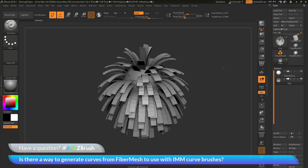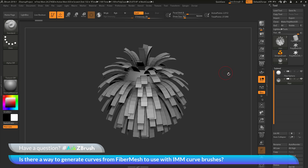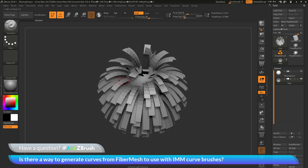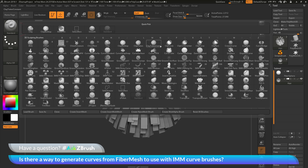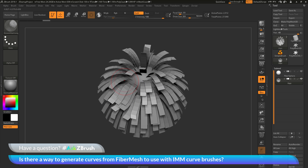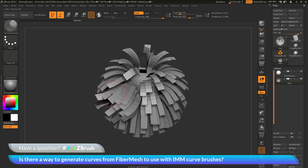I have ZBrush loaded up with an example model file. The question is about using fiber mesh, then after generating the fiber mesh parts on your model, assigning a curve to each of the individual fibers, and then applying an IMM curve brush to those curves. The process I'm going to cover is using a dummy object with micromesh, which will populate the individual fibers. Then we can use that object with the frame mesh option in the stroke palette to generate our curves.